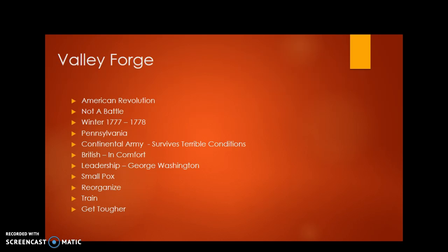They were sick, they were injured, they were cold, many of them without shoes on their feet or jackets, and 2,000 Americans died at Valley Forge, tragically.